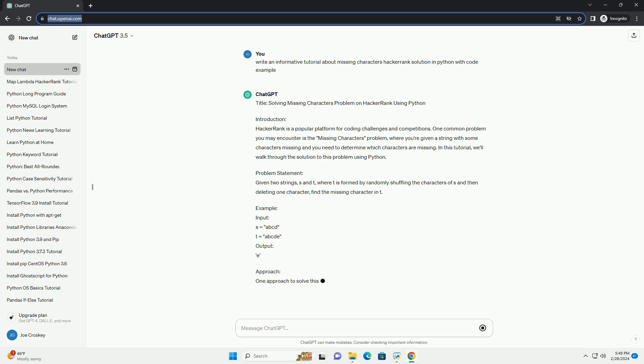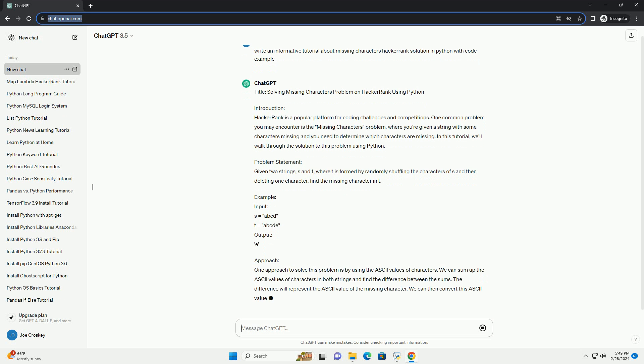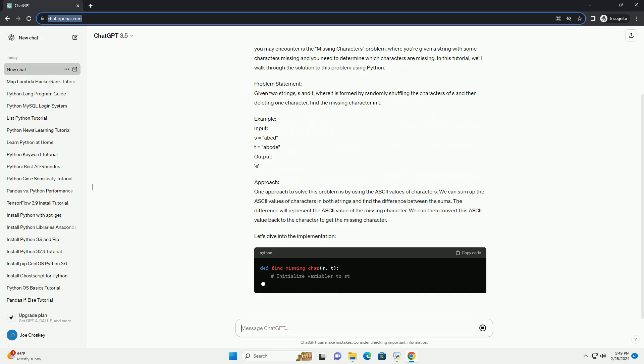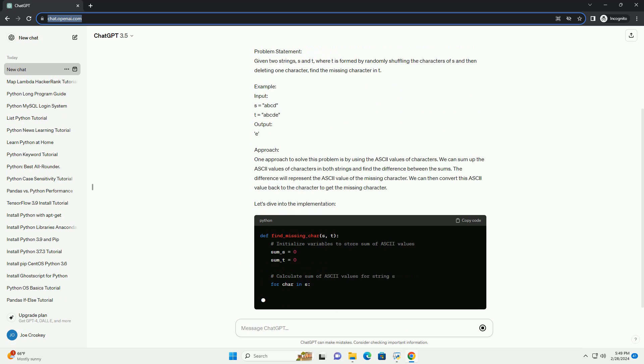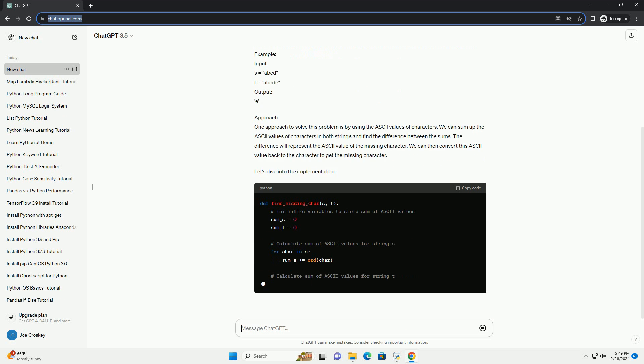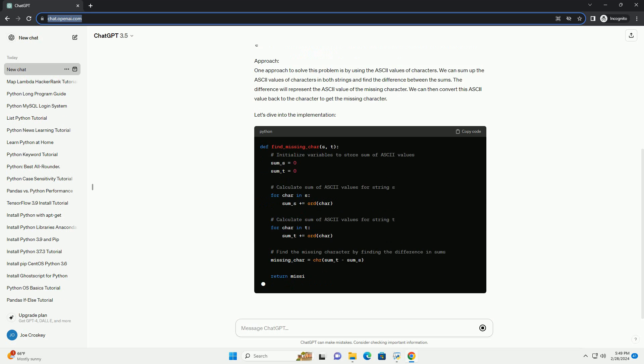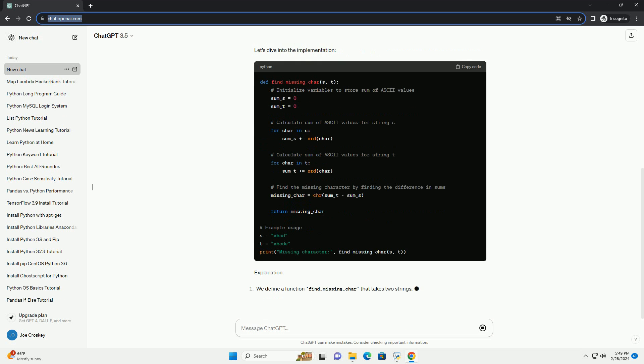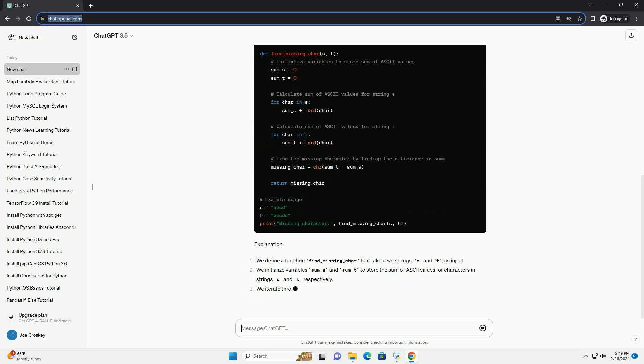In this tutorial, we'll walk through the solution to this problem using Python. Problem Statement: Given two strings, S and T, where T is formed by randomly shuffling the characters of S and then deleting one character, find the missing character in T.